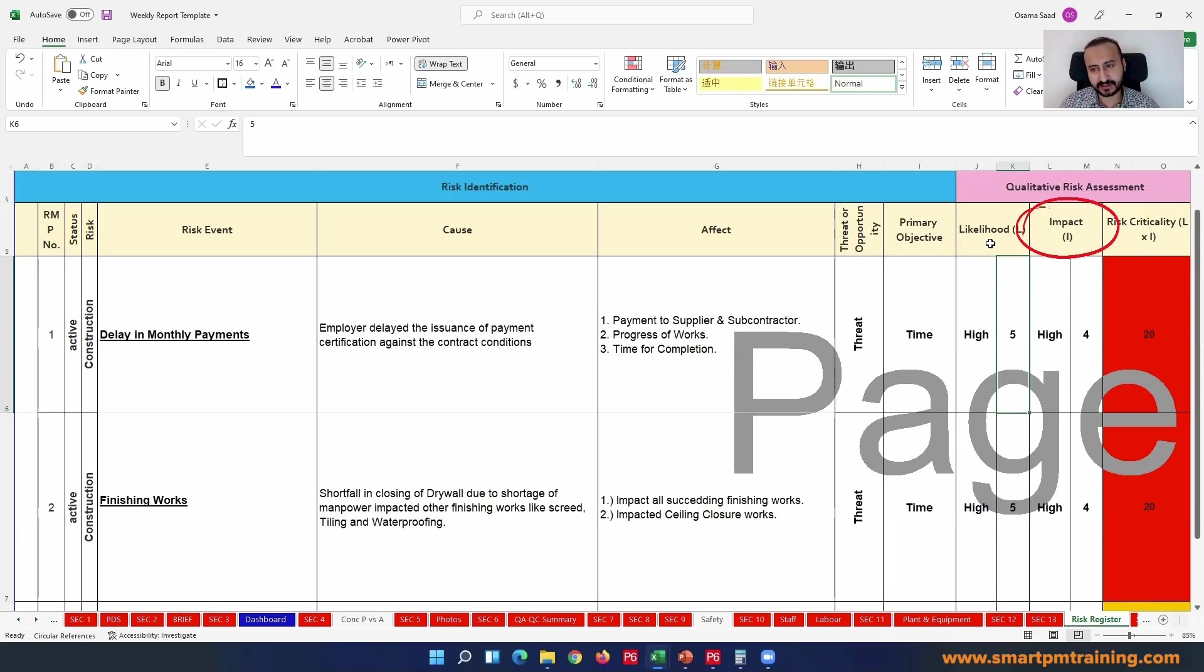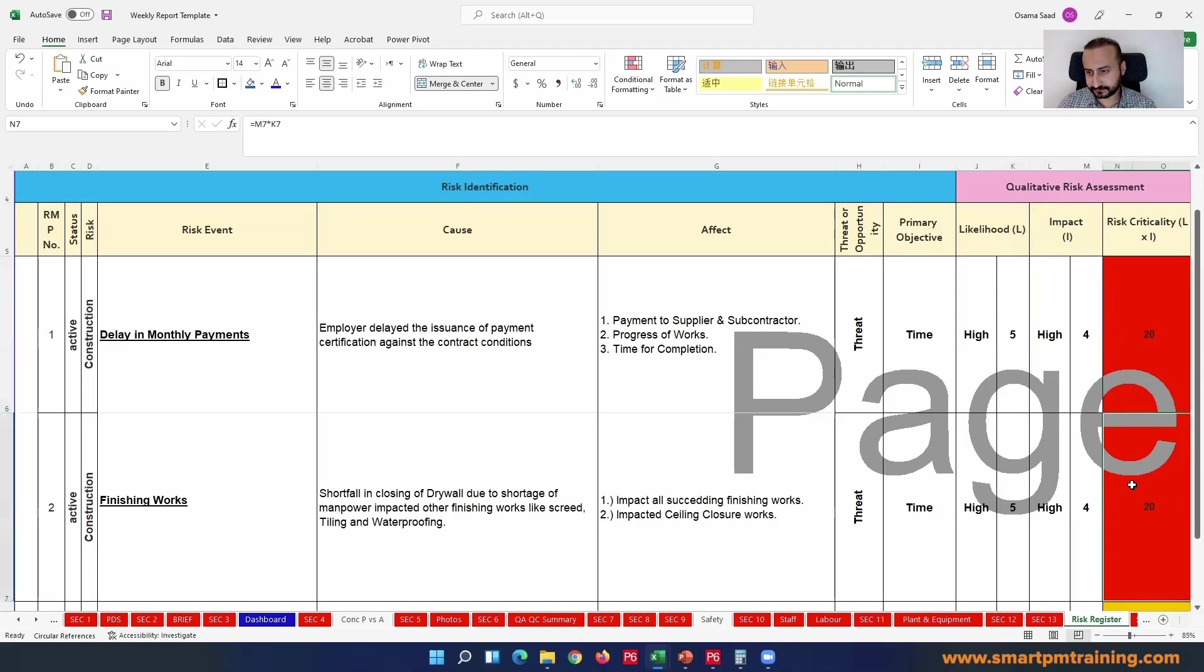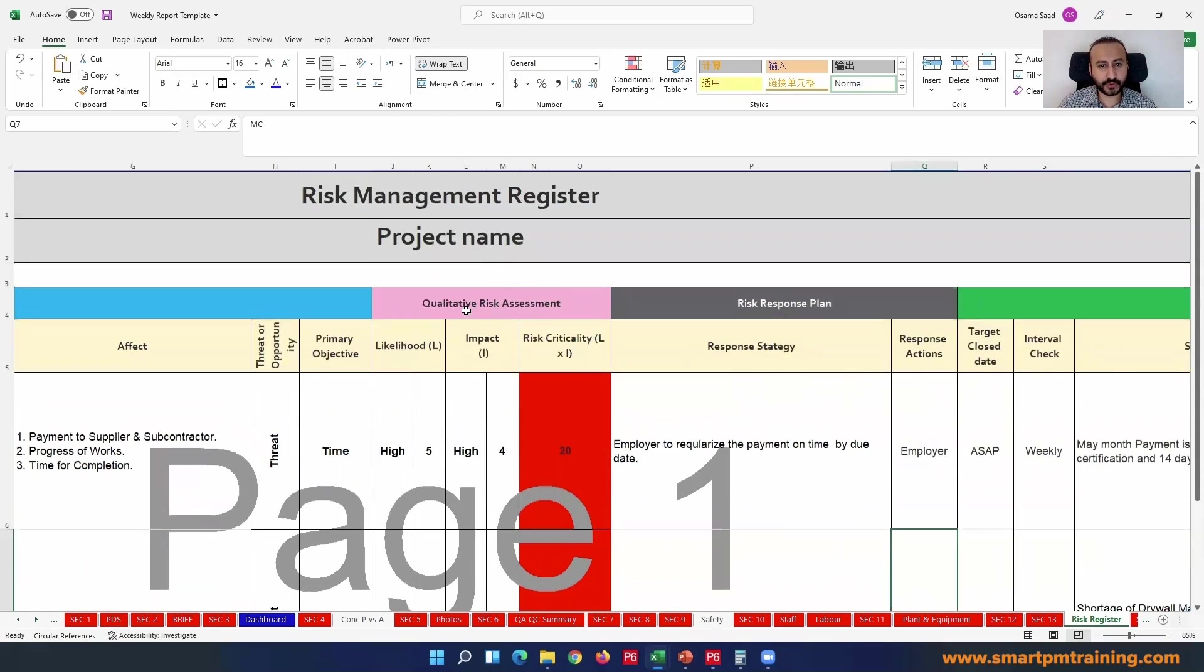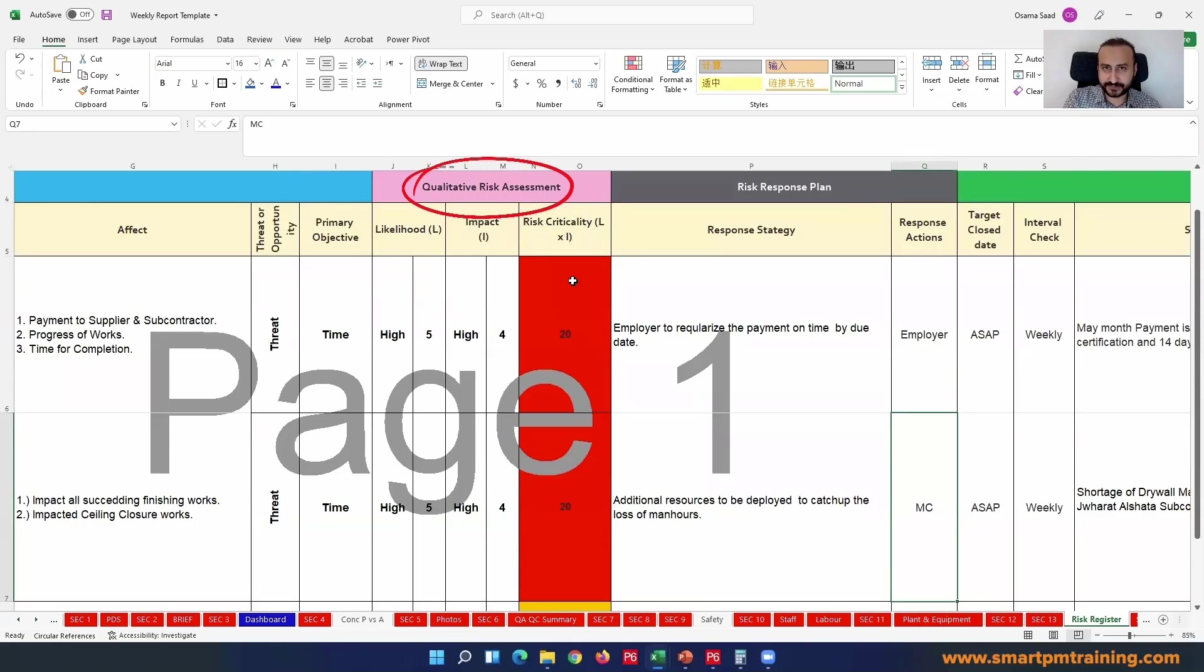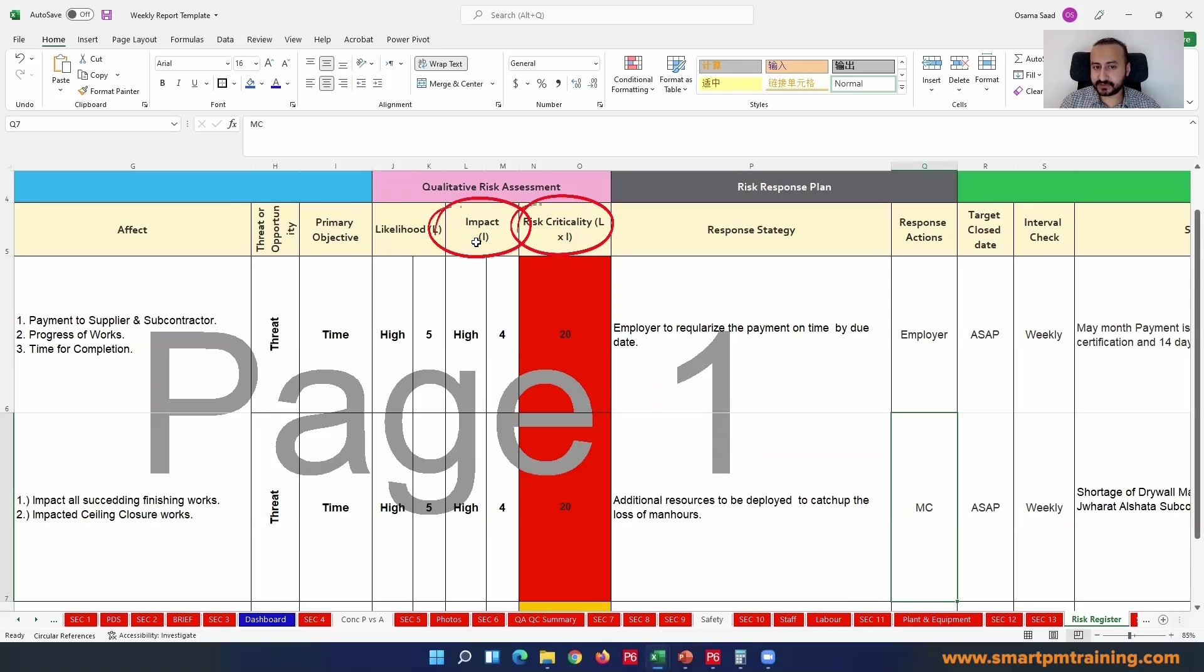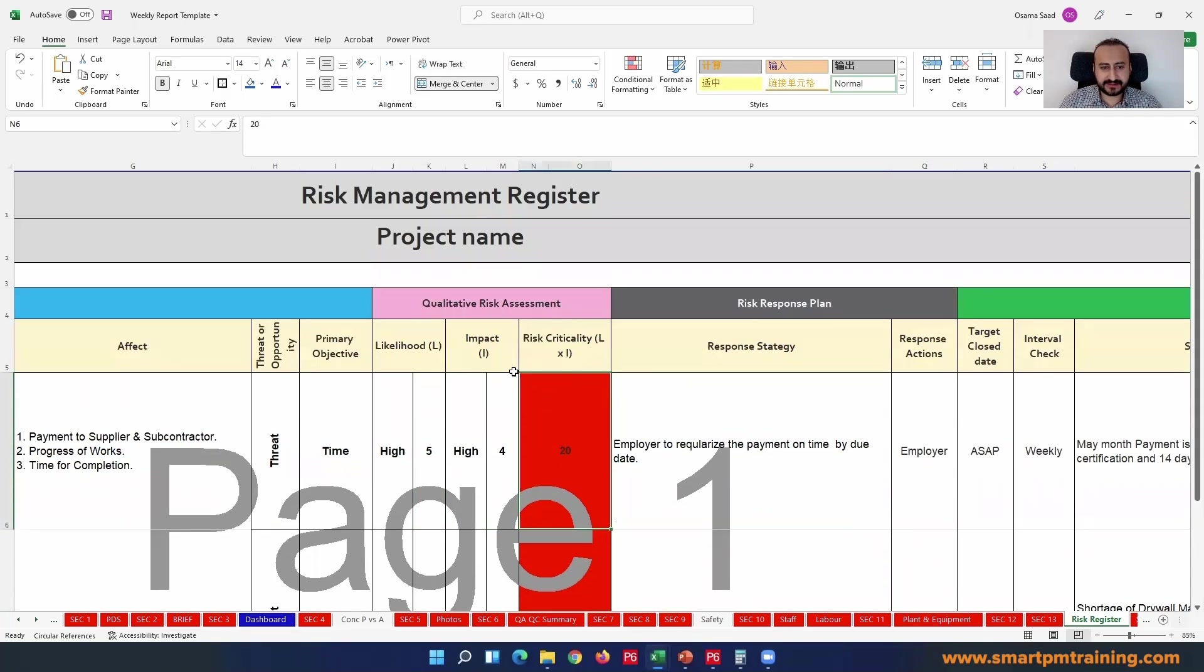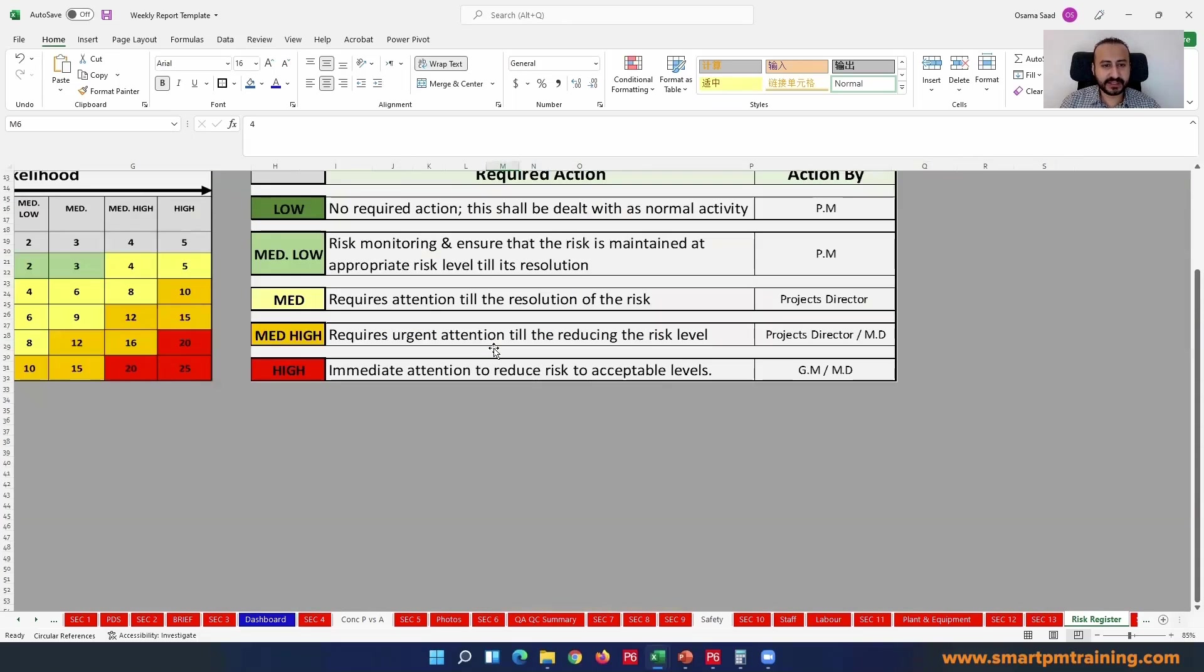In some risk events you can see something like it's gonna be happening for sure, likelihood is five, but it's gonna cause a very little impact. That's the likelihood and the impact. You need a risk score - I called it here risk criticality, but it is also known as risk score. Under qualitative risk assessment, it's qualitative because as per PMI the quantitative risk assessment is another story. It has Monte Carlo simulation, it has a lot of work. But this is a qualitative risk assessment - we are just evaluating on a high level the risk. Risk criticality or risk score equals L for likelihood multiplied by impact I, so it's 20.